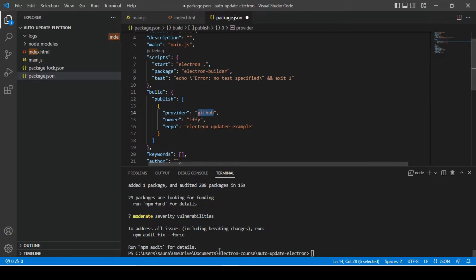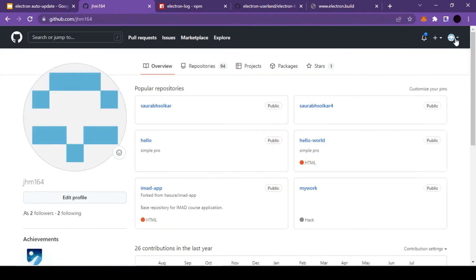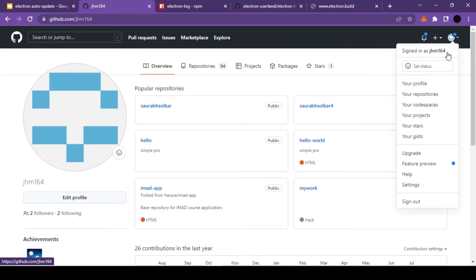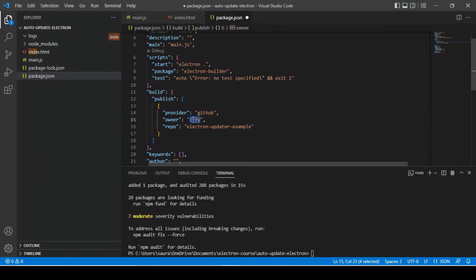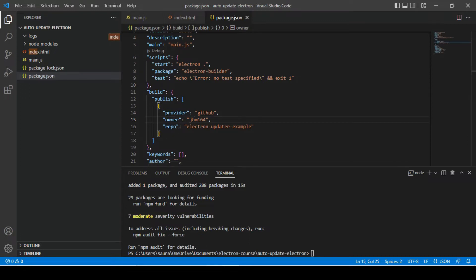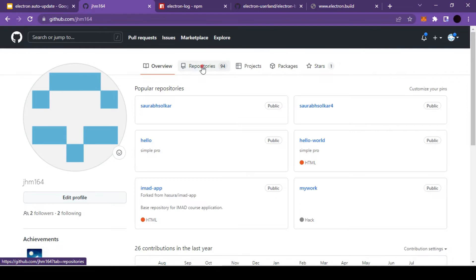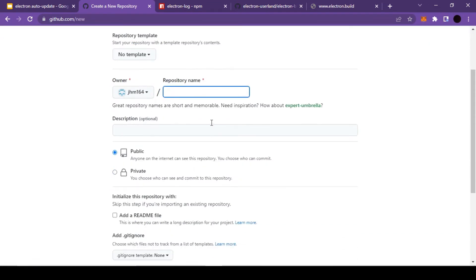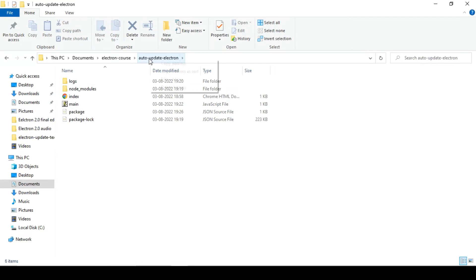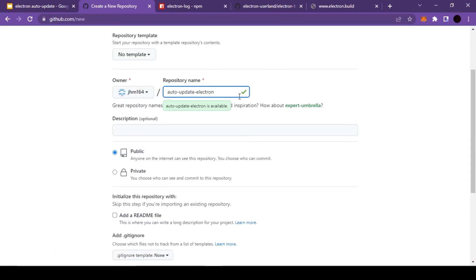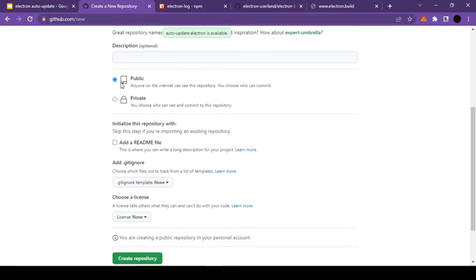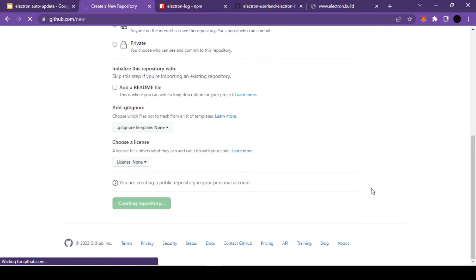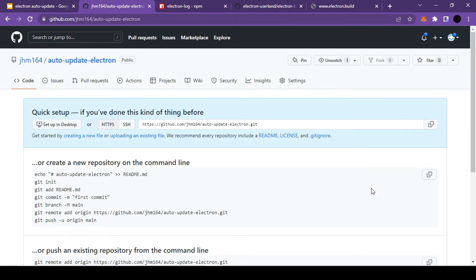The owner will be different, so I'm going to go inside my GitHub account and check my profile. My profile name is jhm164, so I'm going to put that here. For the repository name, we don't have one at the moment, so let's quickly create it. I'll provide the same name as our folder name. This name is available, so let's keep it public and create the repository.